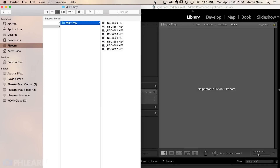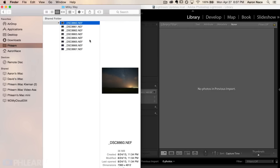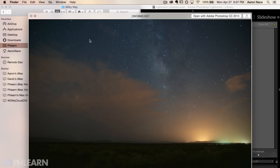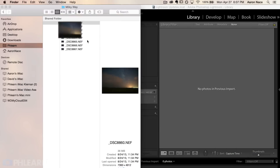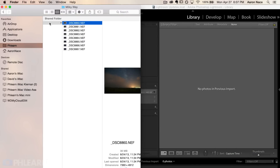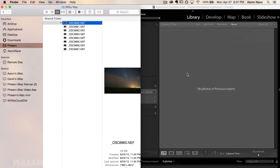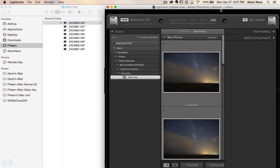We're starting at the very beginning here in Lightroom. I'm going to drag a folder into Lightroom. I've got my Milky Way folder here — these are a bunch of NEF images, which are Nikon RAW images of a star trail basically. I'll click and drag them right into Lightroom. This is actually my favorite way to import; I prefer using the Finder window instead of navigating within Lightroom.